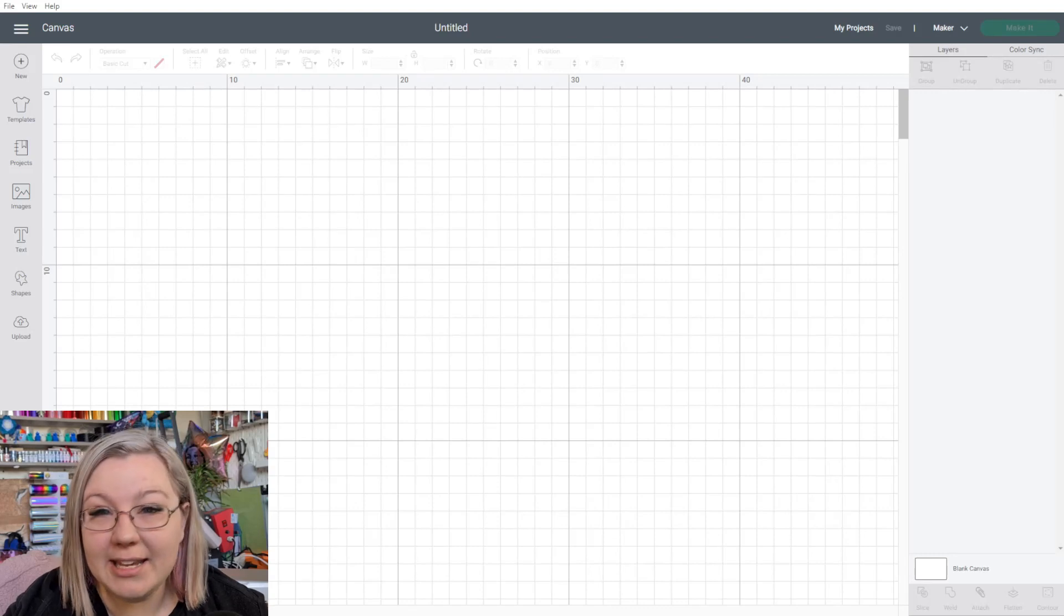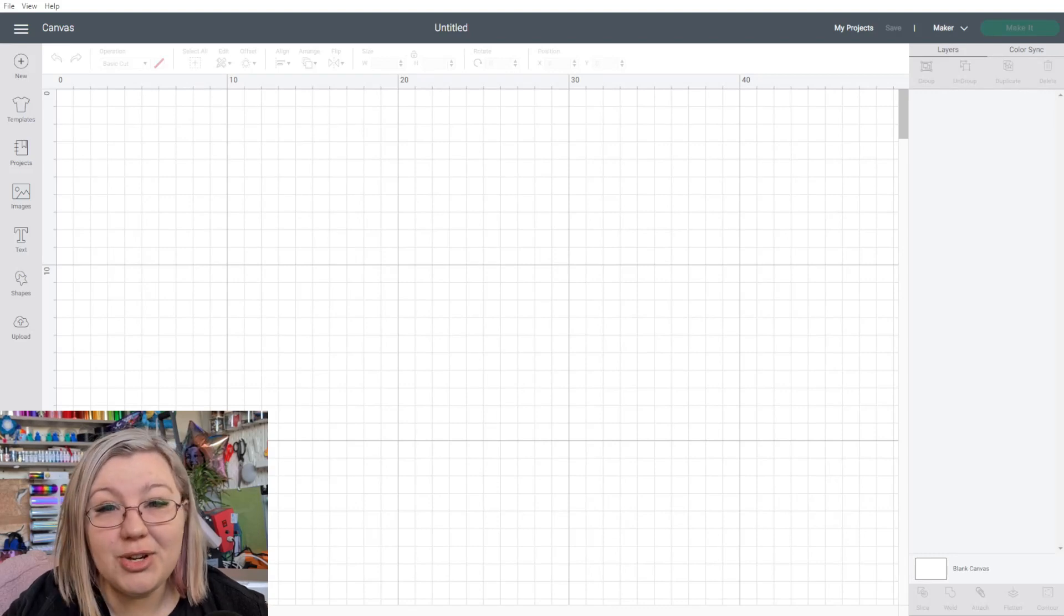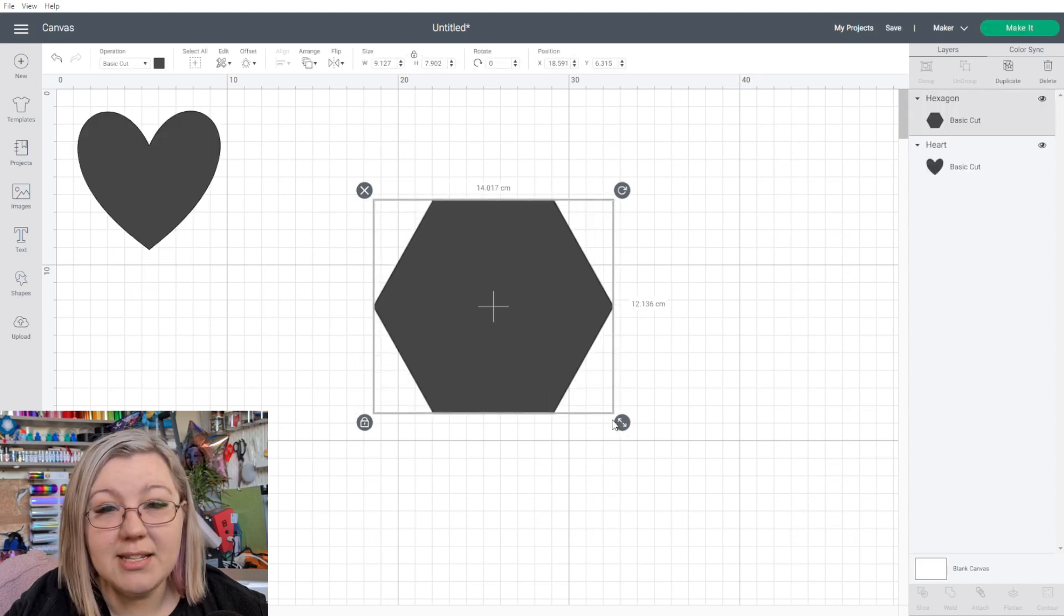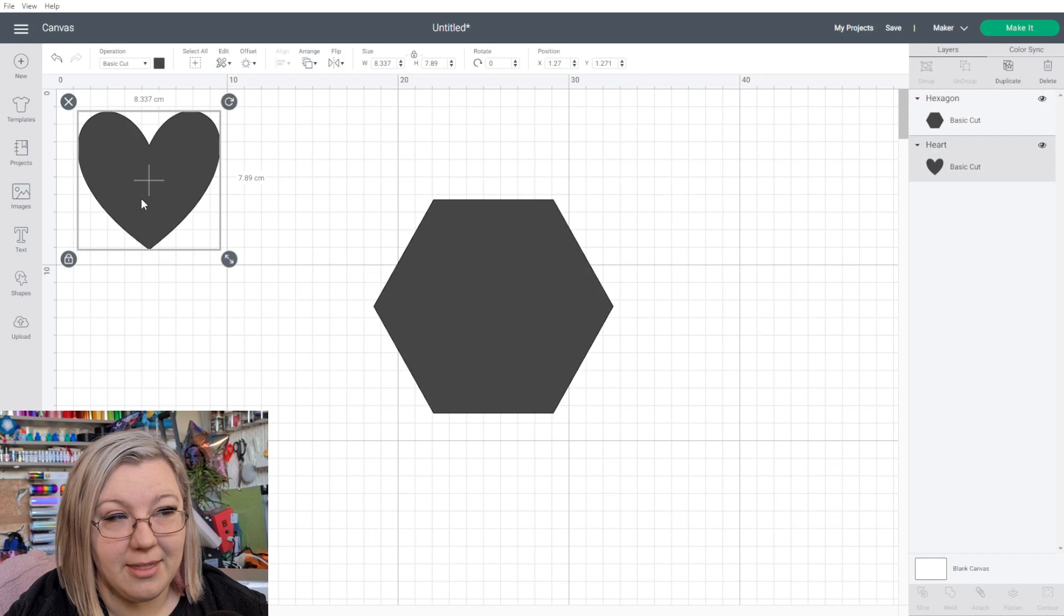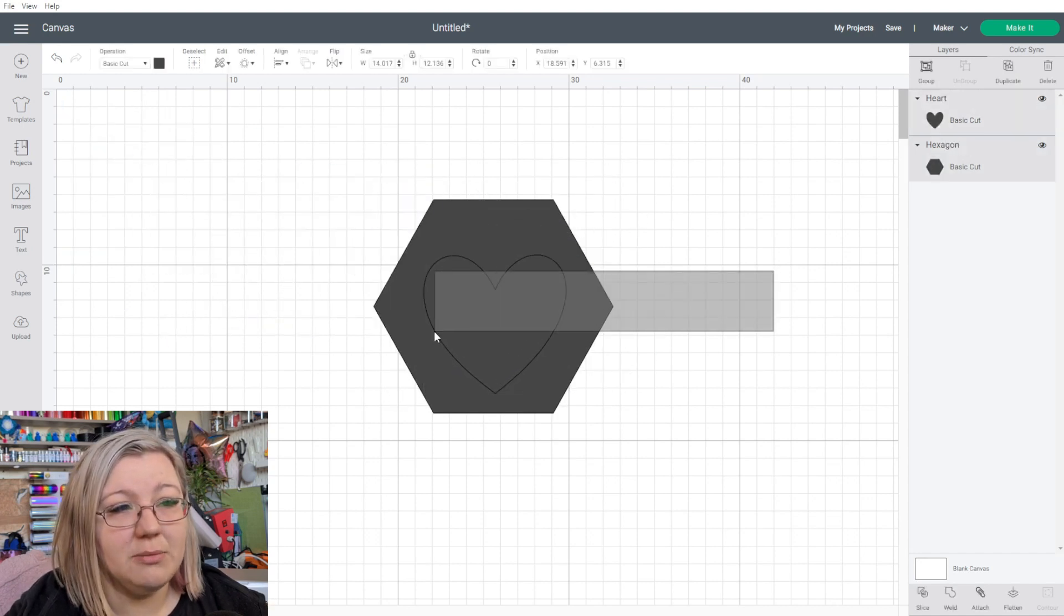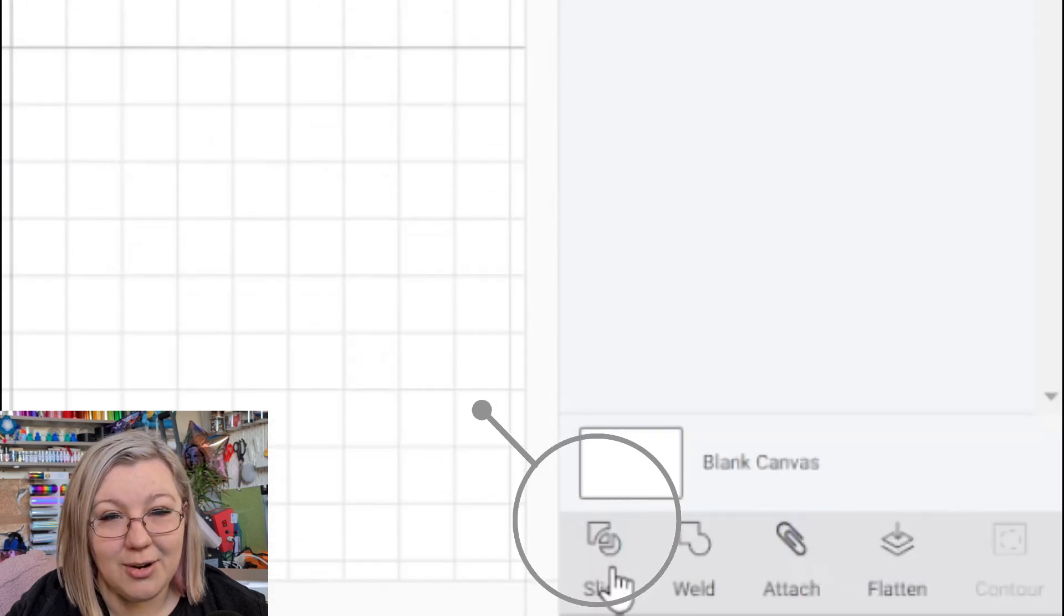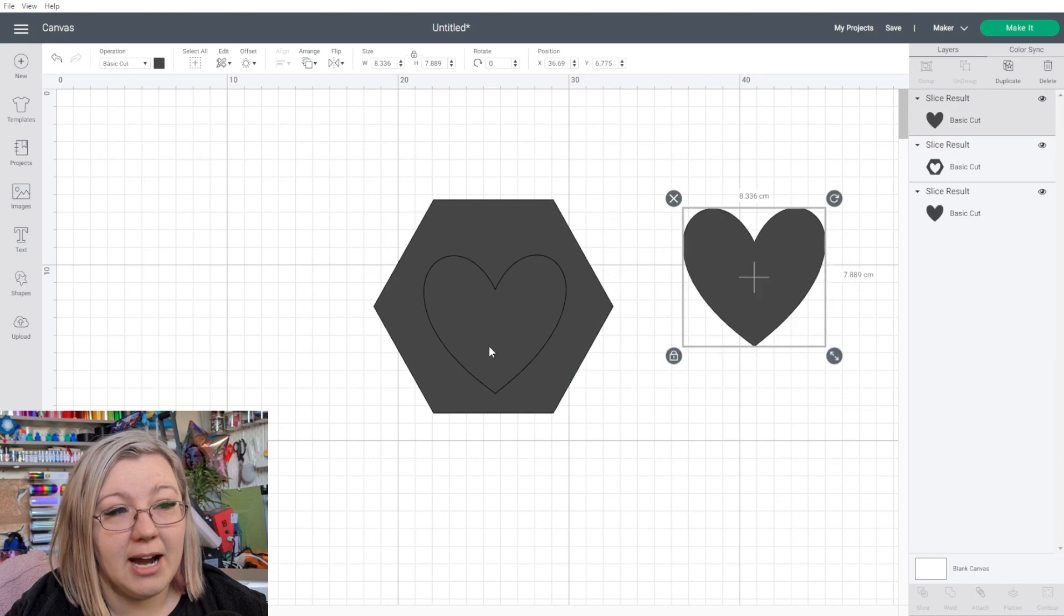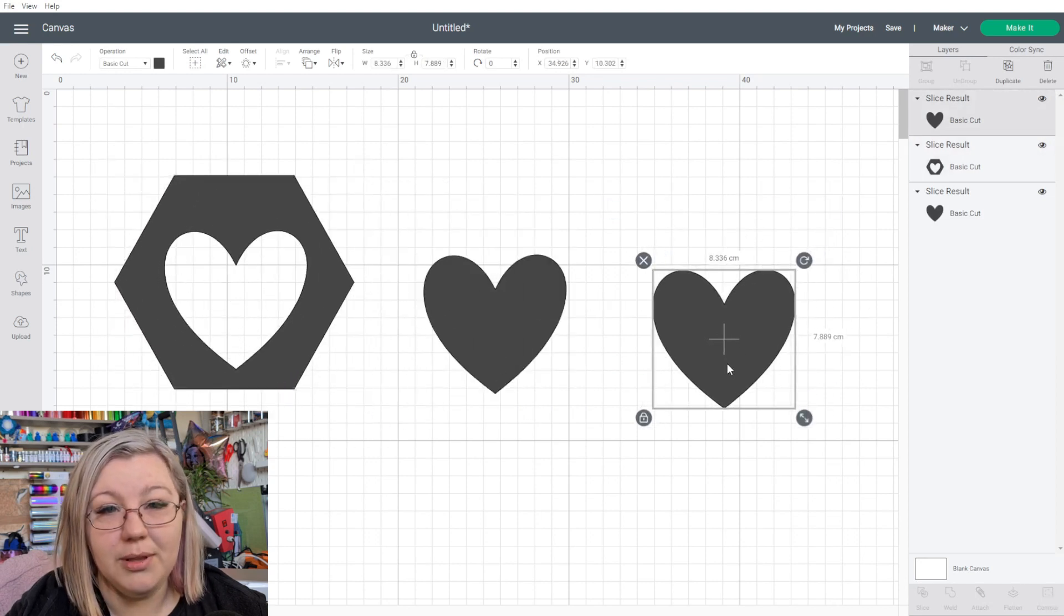To first begin explaining what the slicing tool is, I'm going to insert two different shapes into Cricut Design Space. Now what slicing does is it essentially cuts out one section of the shape from another. So we have the heart and we have a hexagon. If we select both of these items and we click slice down here in the bottom right hand corner, it will cut out that section of the shape.